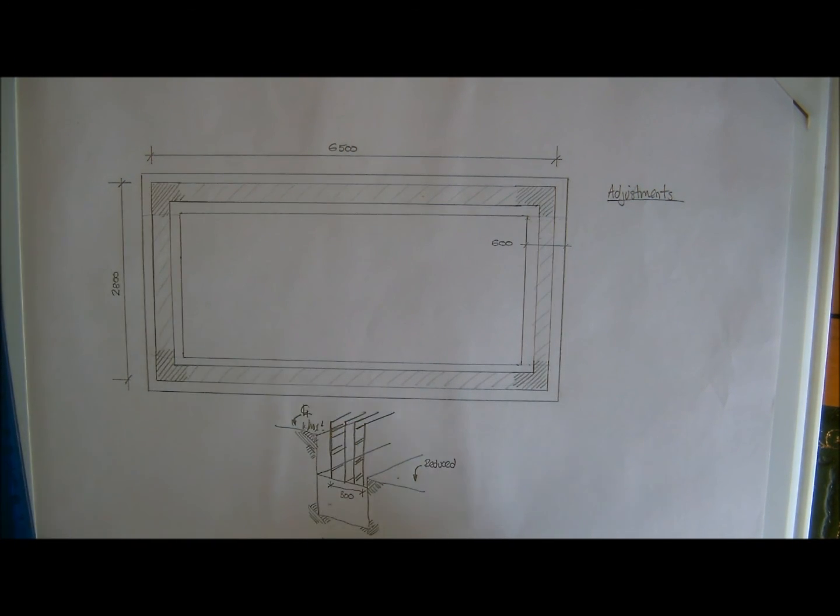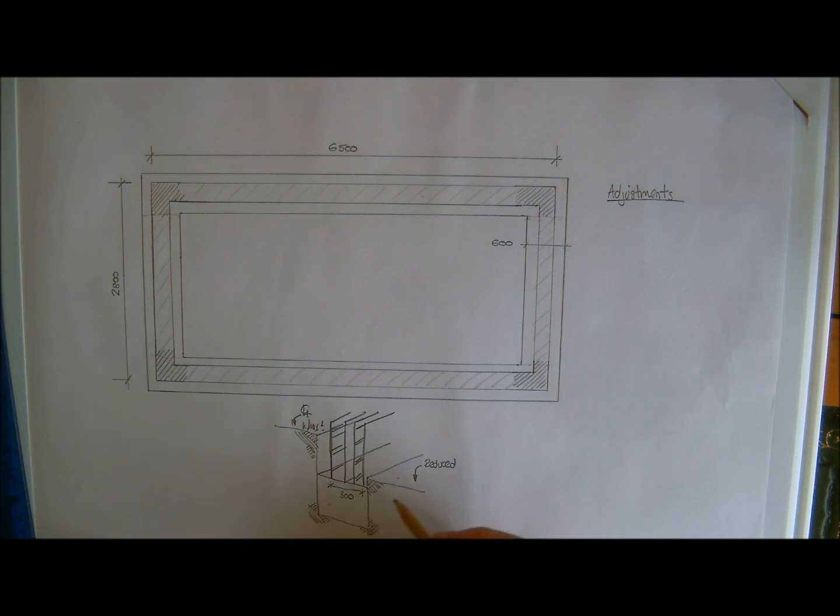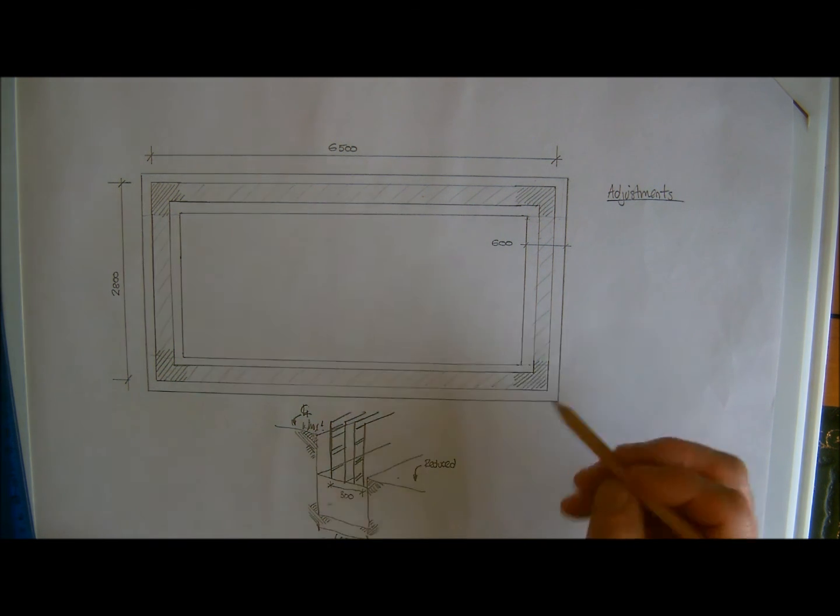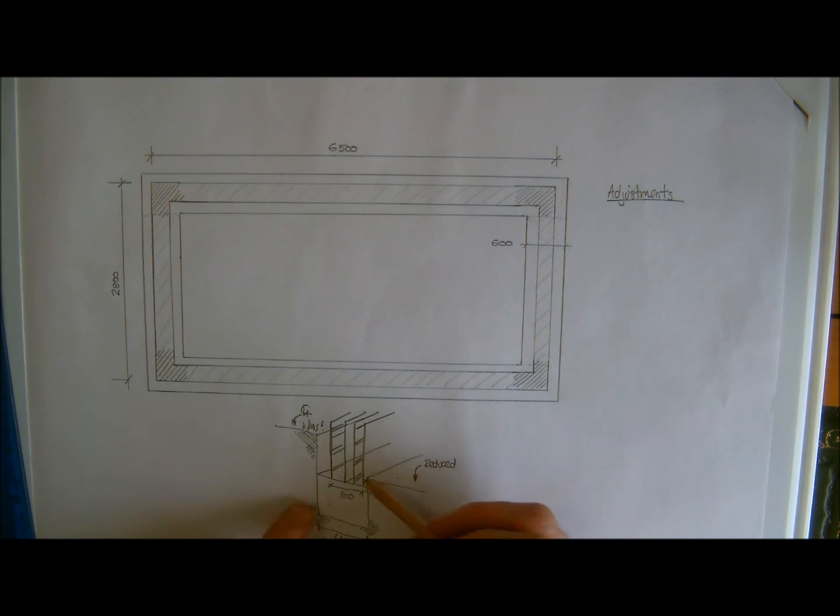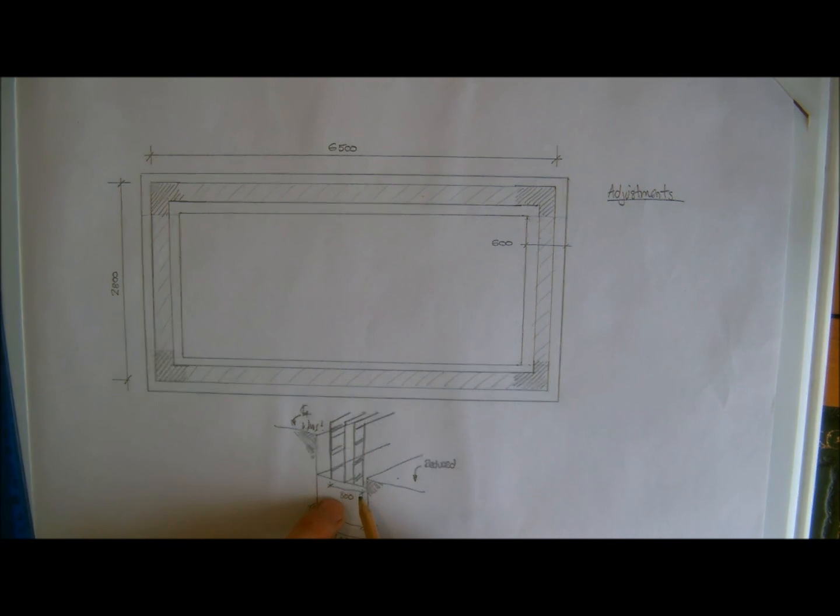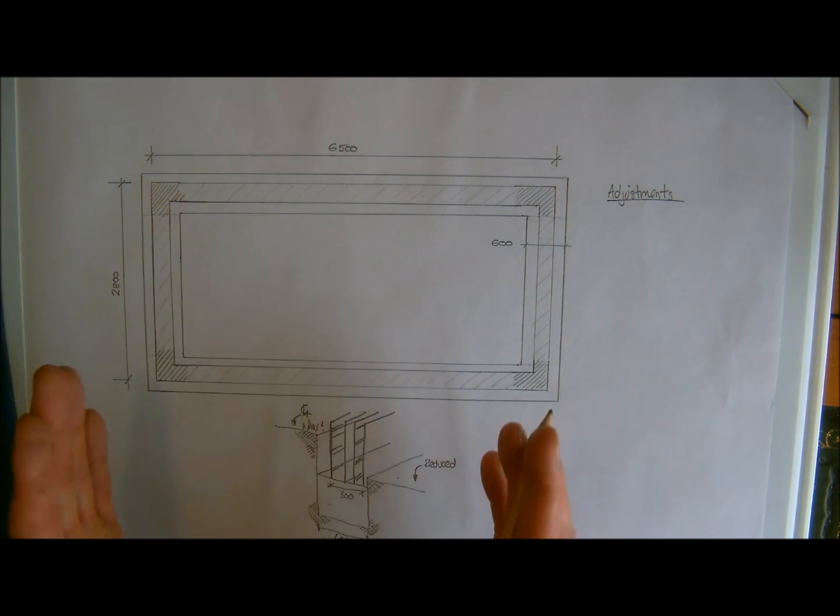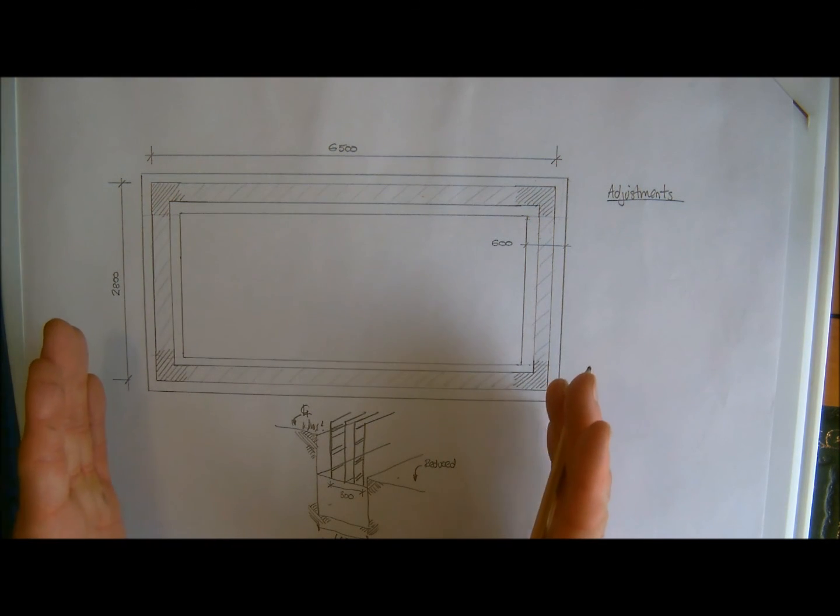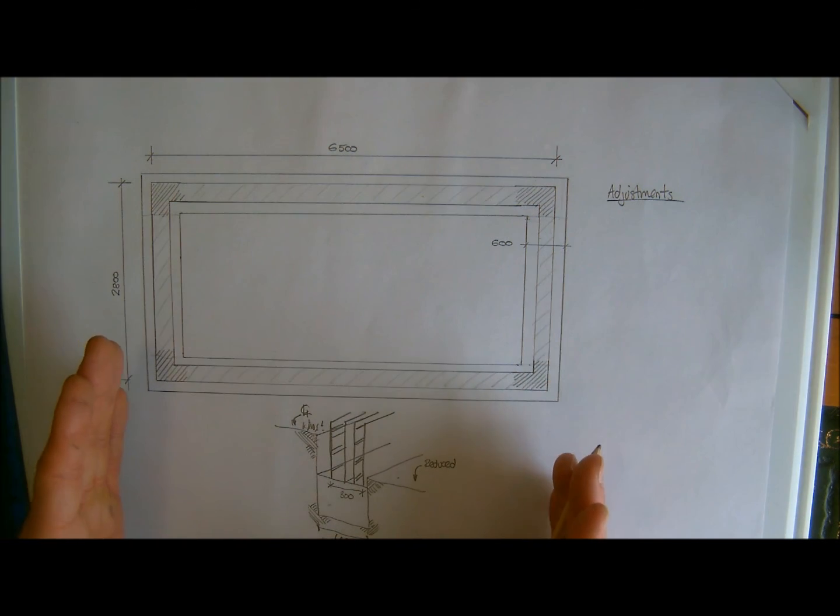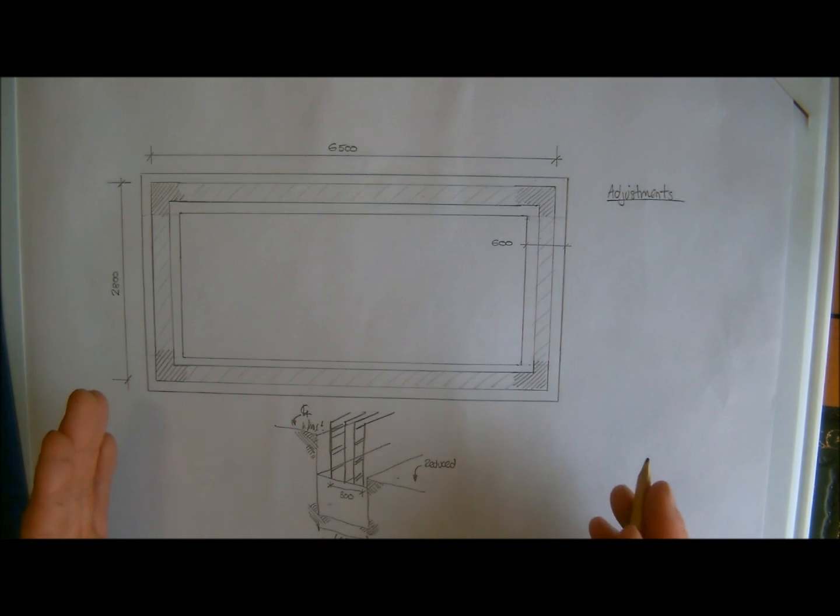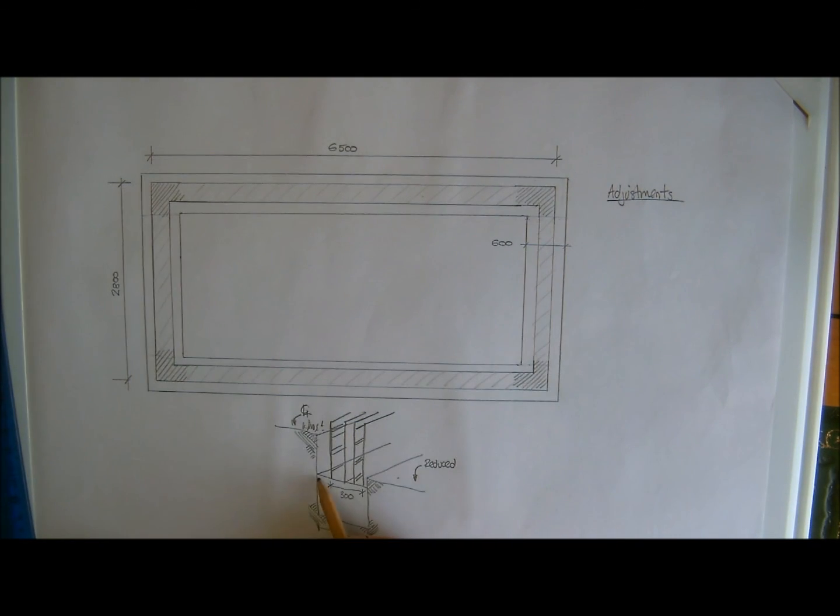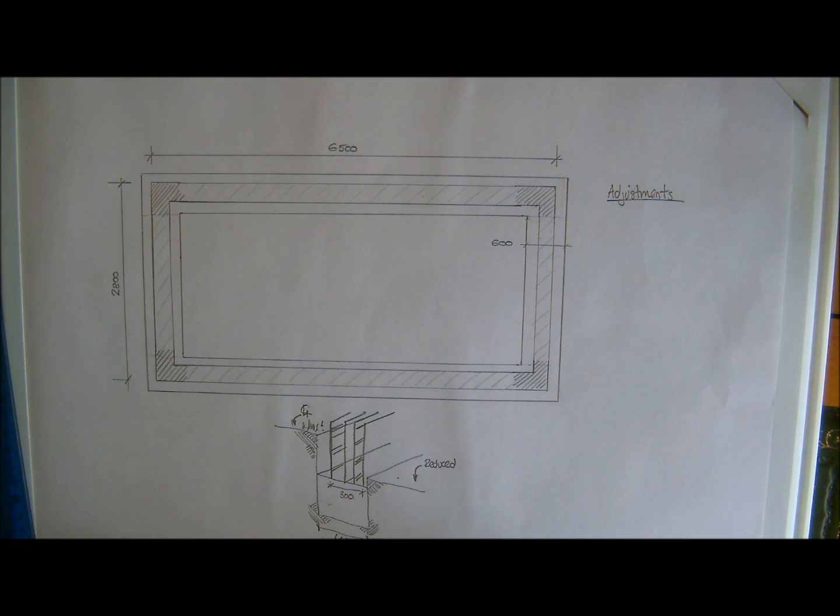Okay, so what we need to do here now is, as we've said, we've just determined that the width of the trench is going to be 600 millimetres. Again, like I said, on a wall that's going to be 300 millimetres across, that is what we'd be really looking for, a 600 width trench.